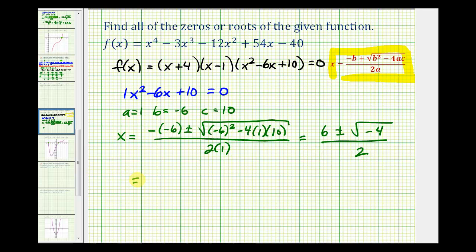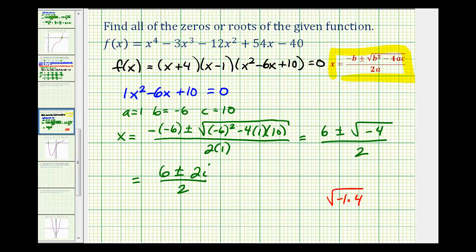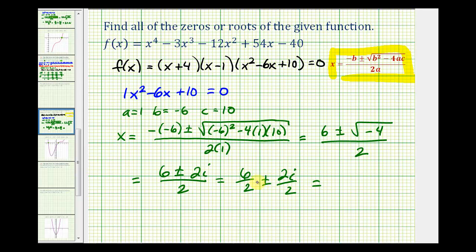Continuing to simplify: the square root of negative four equals the square root of negative one times four. The square root of negative one is i, and the square root of four is two, so we have six plus or minus two i, all over two. We need to be careful here — we cannot simplify just the six and the two because we cannot simplify across addition or subtraction. Instead, we break it into two fractions: six over two plus or minus two i over two, which gives us three plus or minus i.